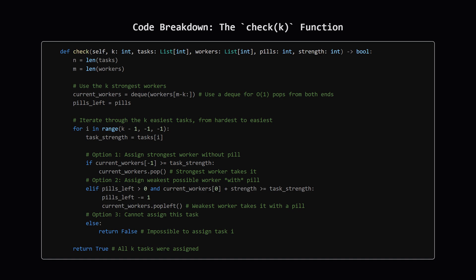Now let's look closer at the check function itself. It takes the lists k, pills, and strength. It selects the strongest k workers and puts them into a double-ended queue or deque. This lets us easily grab the strongest from the right end, or the weakest from the left end, in constant time. We also keep track of pills remaining. Then we loop through the easiest k tasks, starting from the hardest one, index k-1, down to the easiest, index 0.